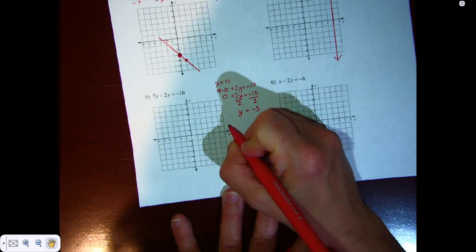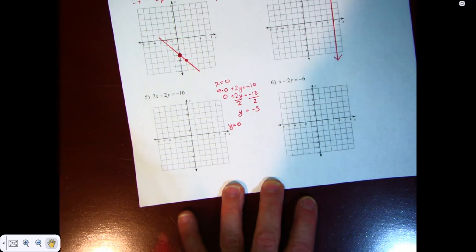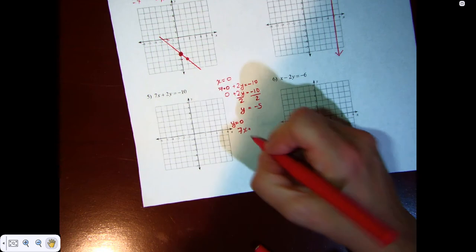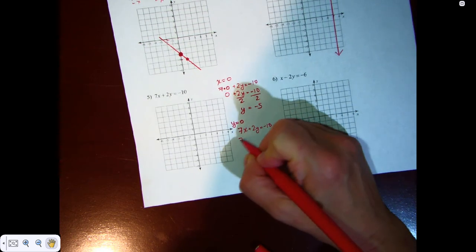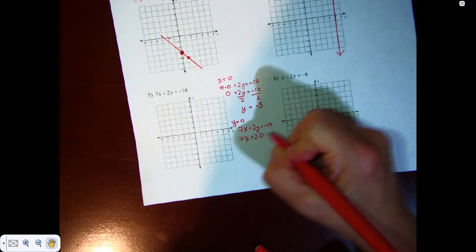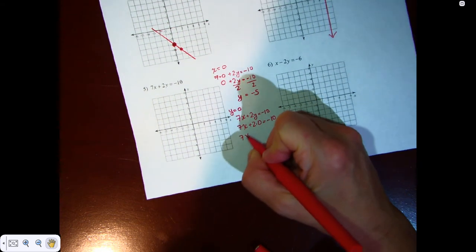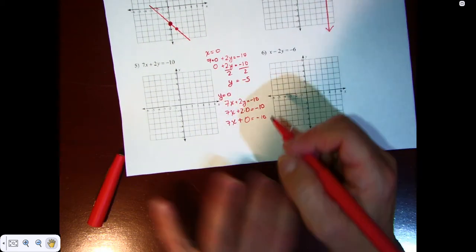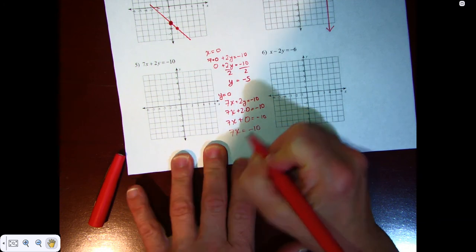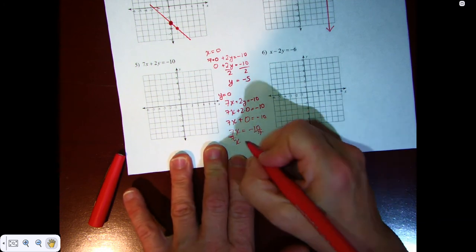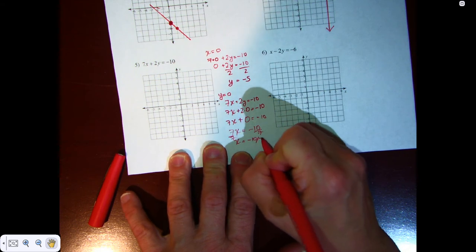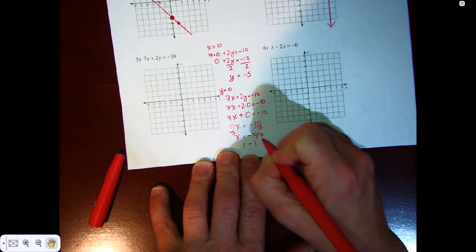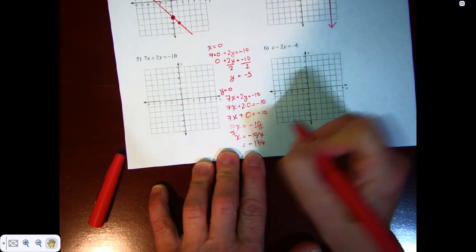Next, what happens when y is equal to zero? We do x first, then y. I have 7x plus 2 times zero is equal to negative 10. So 7x is equal to negative 10. I divide both sides by 7, and x is equal to negative 10 over 7, which is equal to negative 1 and 3 sevenths — almost negative 1 and a half.